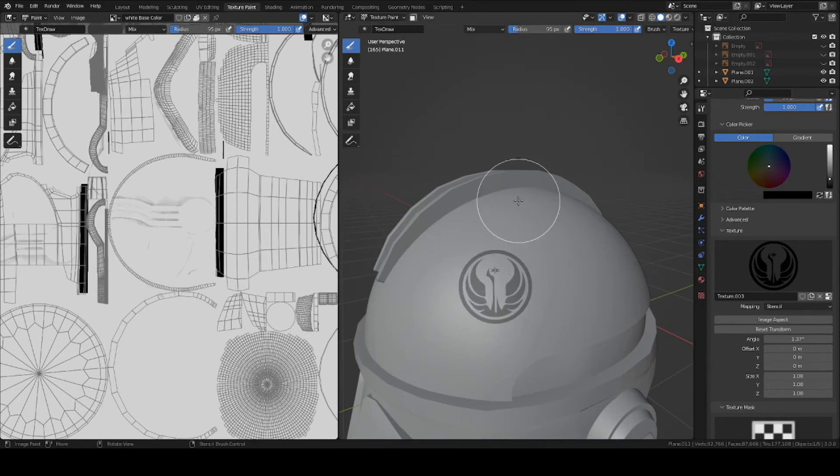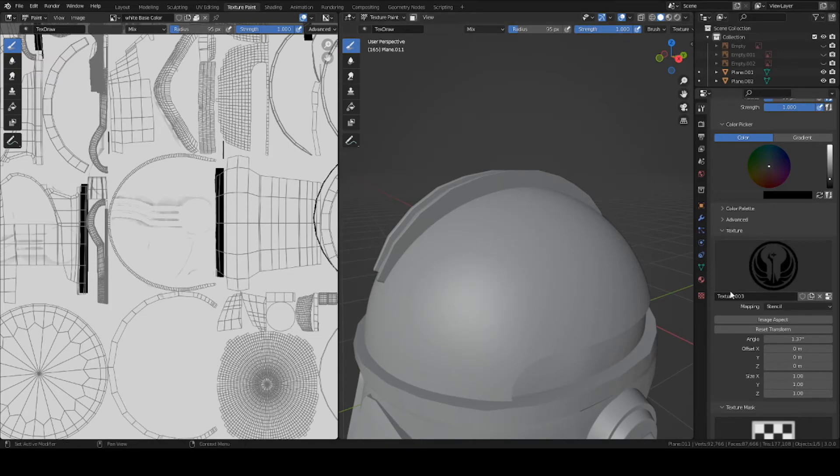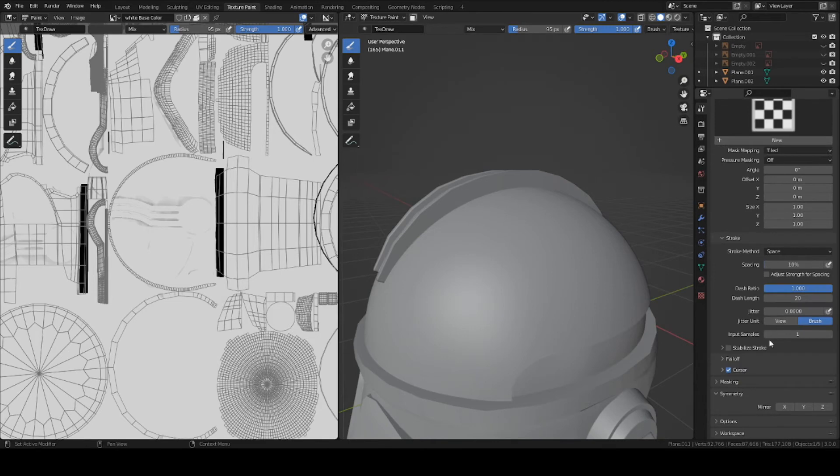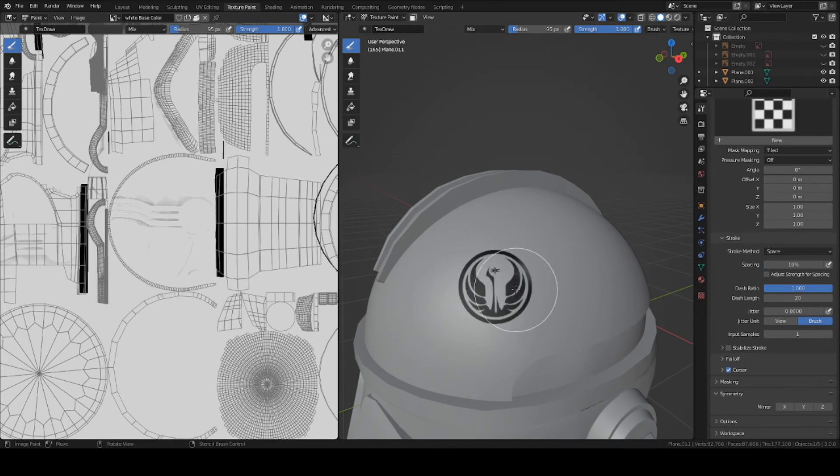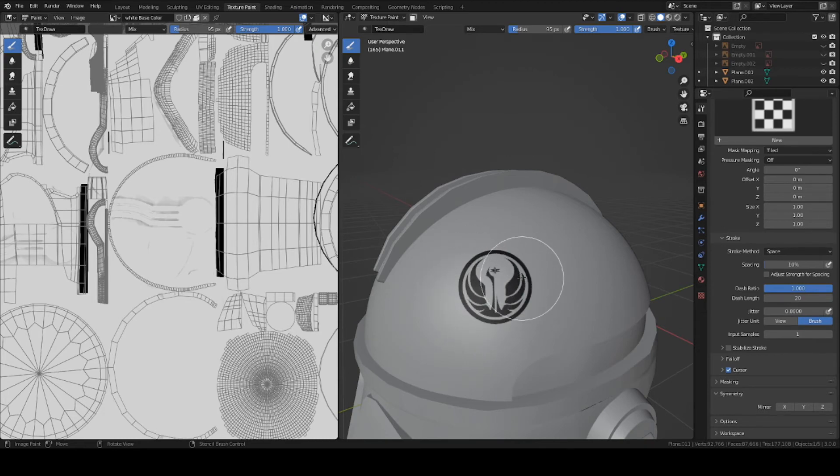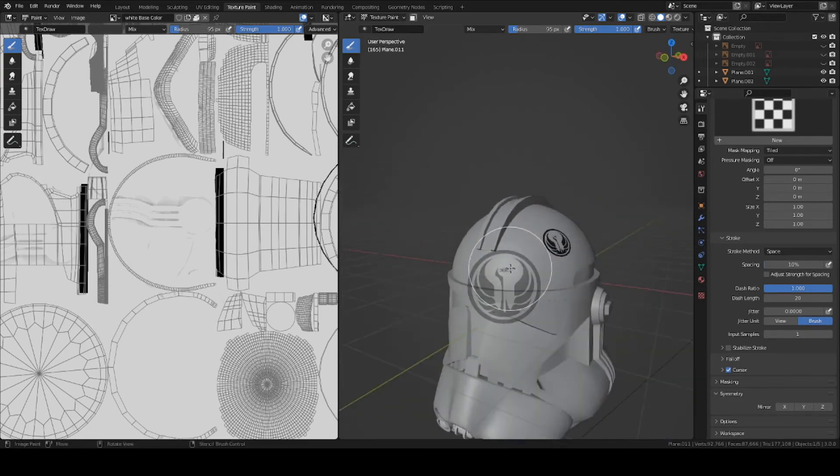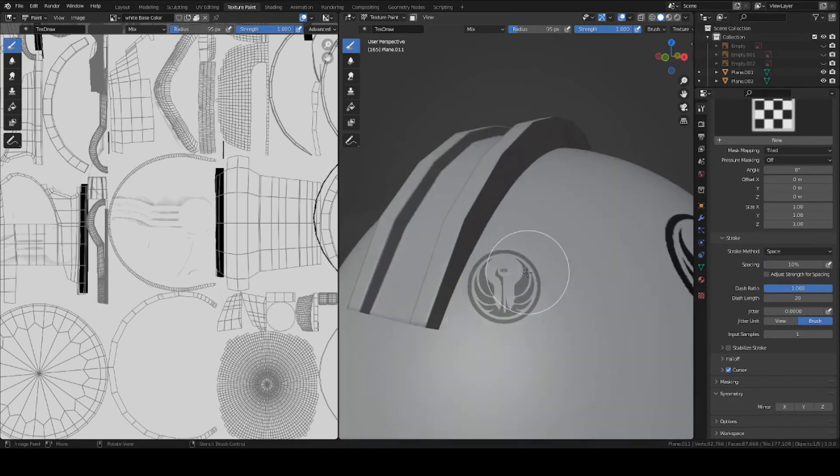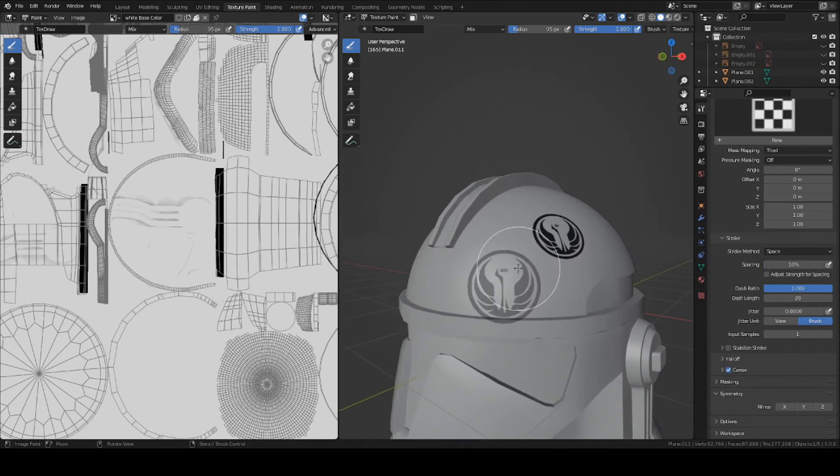So now, just make sure that your strength on your brush is set to 100% or 1.0. And go ahead and start painting on the logo. I'd recommend turning off Symmetry mode on the X axis, unless you want it to be on both sides. Just go ahead and left click, drag your mouse, and brush on the entire object. And there we go. Now we have a logo on our object. It's pretty easy.